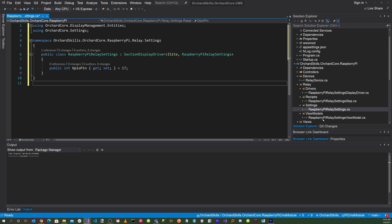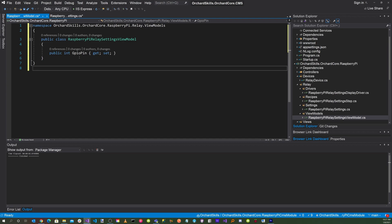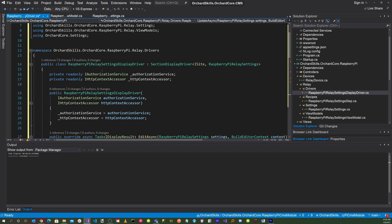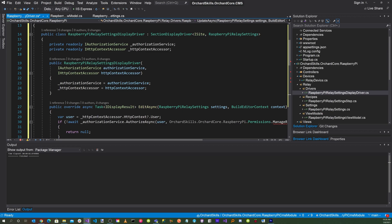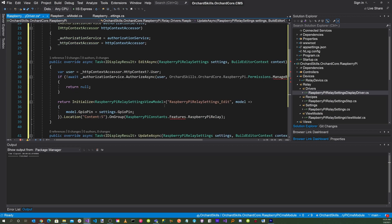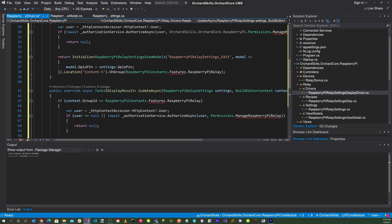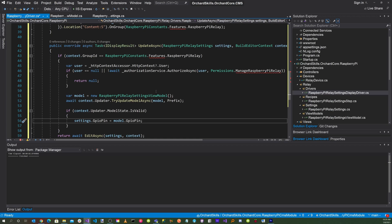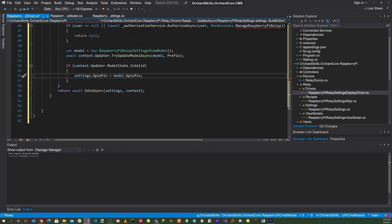Now go to the RaspberryPiRelaySettingsViewModel and create a property called GPIO pin. Next, go to the RaspberryPiRelaySettingsDisplayDriver. Here we declare the class based off of SectionDisplayDriver with ISite and RaspberryPiRelaySettings. We'll also need an IAuthorizationService and IHttpContextAccessor, injected via dependency injection and assigned to local variables. Then we create an EditAsync method to get the user and do initialization, and an UpdateAsync method to get the user, handle authorization, update the model, and return EditAsync.